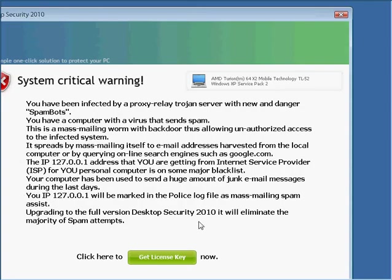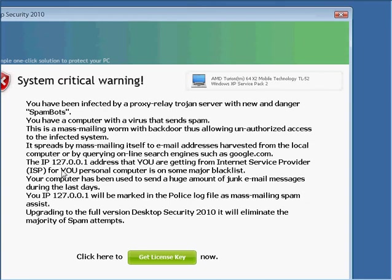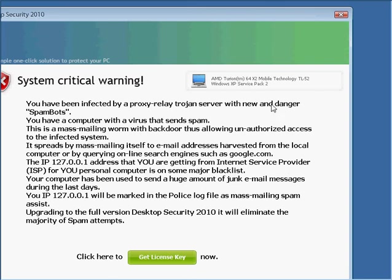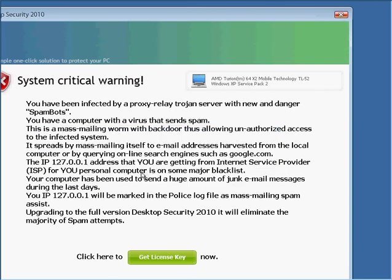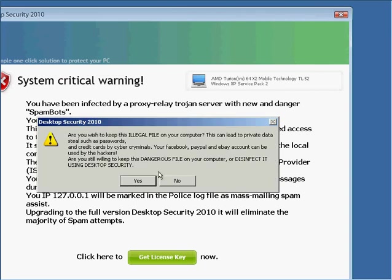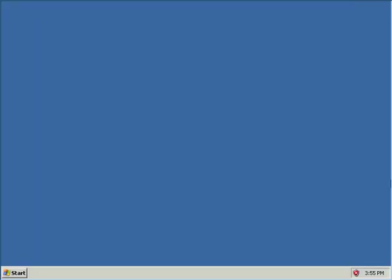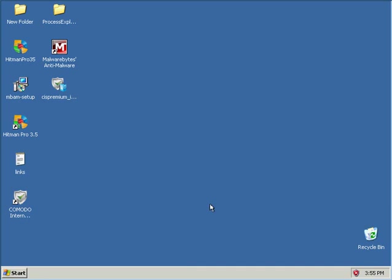Okay, I'm back, listening to some music. This is funny. Oh man. Your computer has been used to send a huge amount of junk email messages during the last days. Well I don't think so. Come on, close. Close.